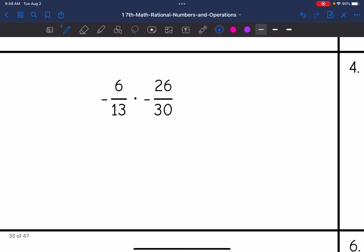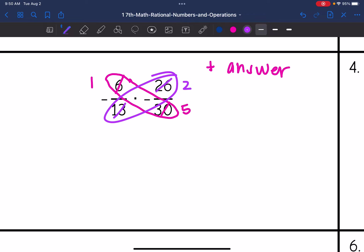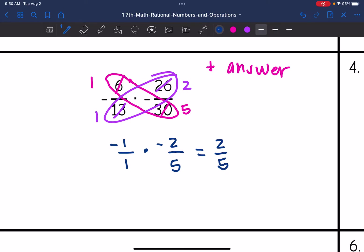Let's look at number three. I have a negative times a negative, so I'm going to have a positive answer. Now let's see if we can cross-simplify. Six and thirty have a common factor of six: six divided by six is one, thirty divided by six is five. Twenty-six and thirteen have a common factor of thirteen: twenty-six divided by thirteen is two, thirteen divided by thirteen is one. So I end up with negative one over one times negative two over five. Multiplying across: one times two is two, one times five is five. It's positive since we had a negative times a negative, and two-fifths cannot be simplified further, so we're done.